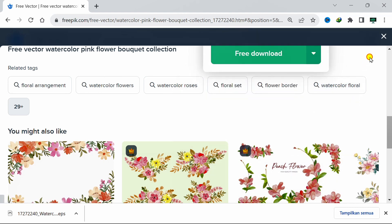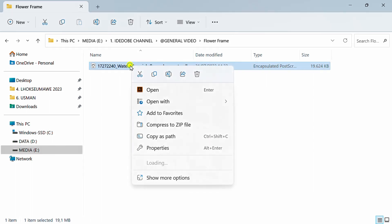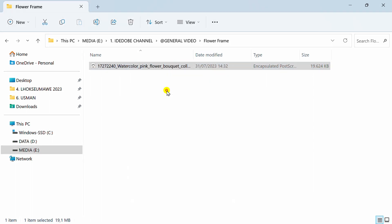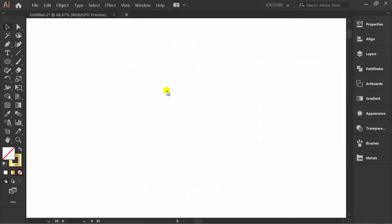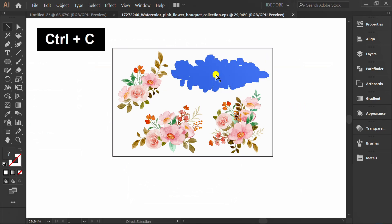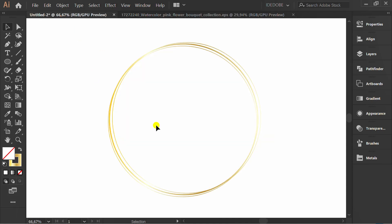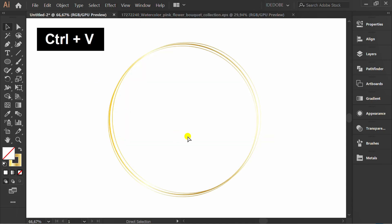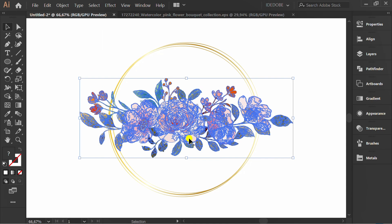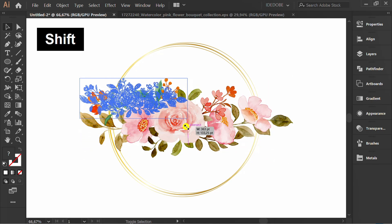After the download finishes, open the file. Select and press Ctrl C to copy, and press Ctrl V to paste. Resize and rotate.